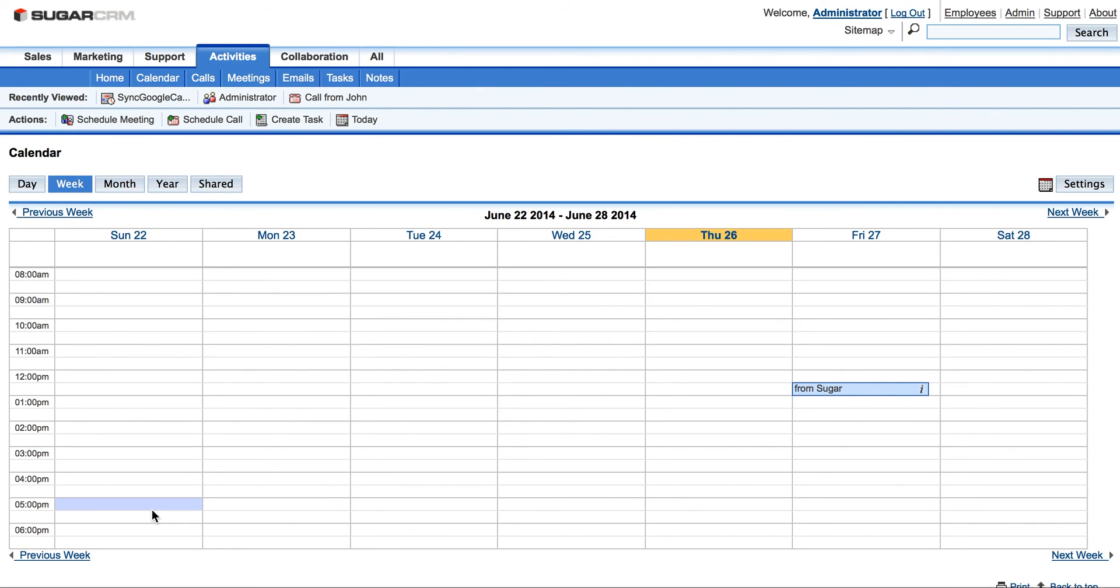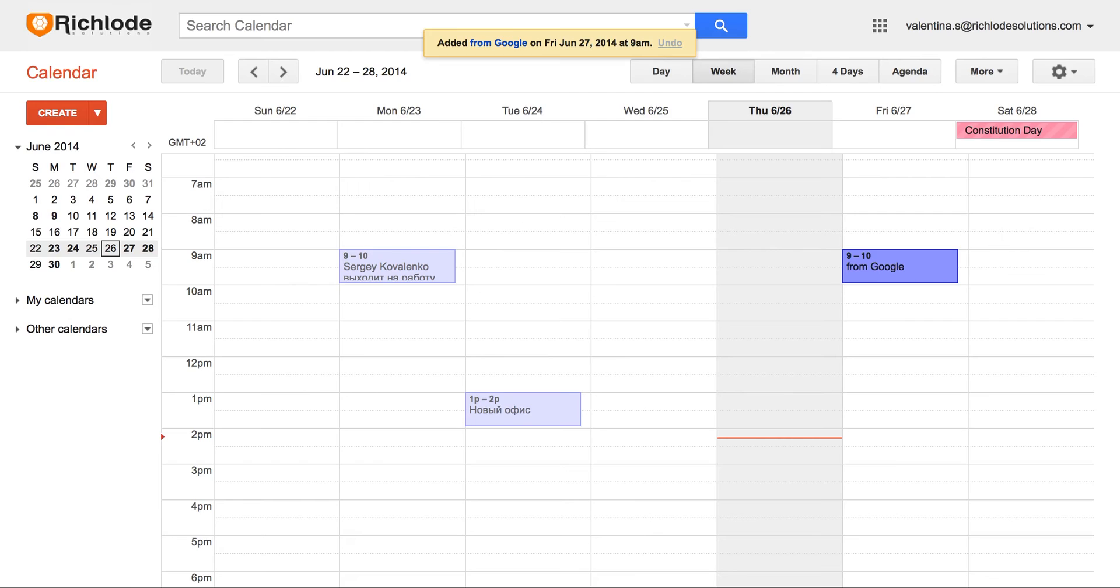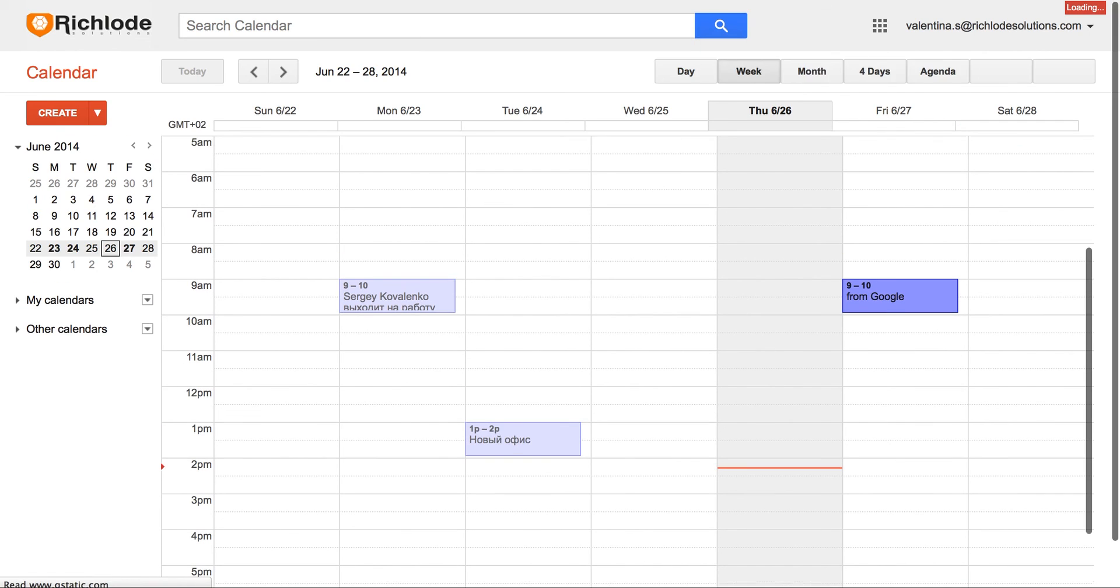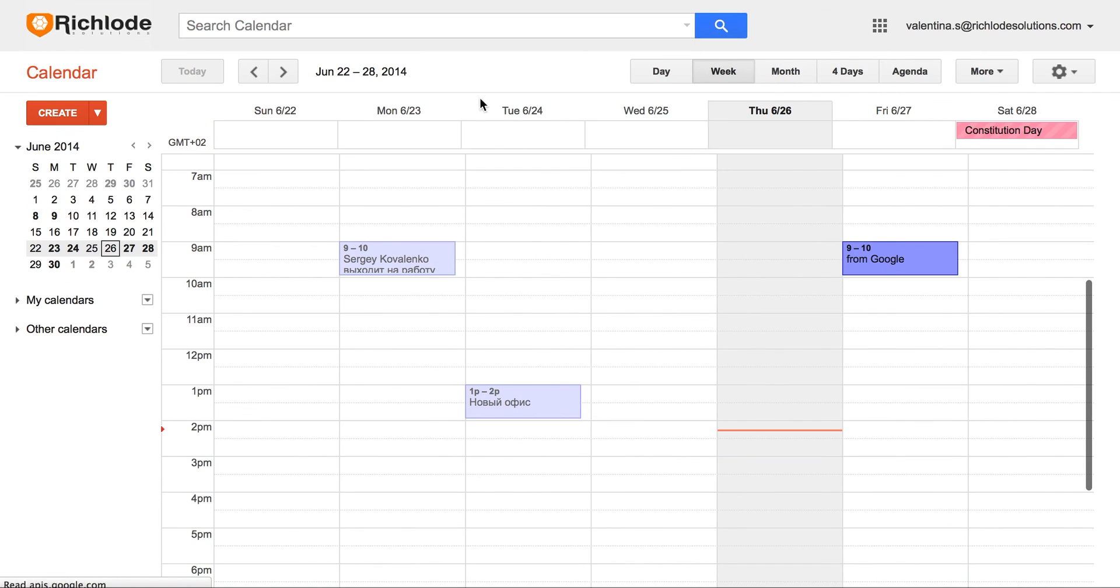We will have to wait required two, three minutes for synchronization and reload our calendars, both in Google and SugarCRM. We might wait for some more minutes.